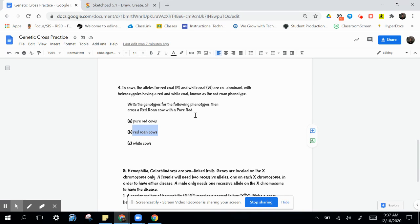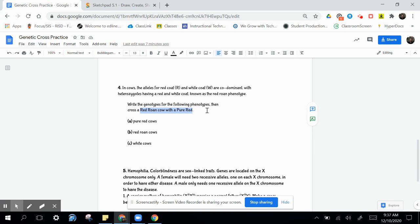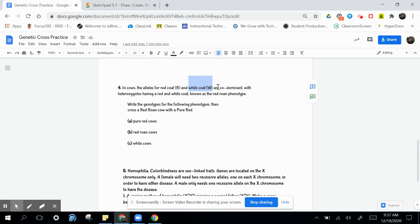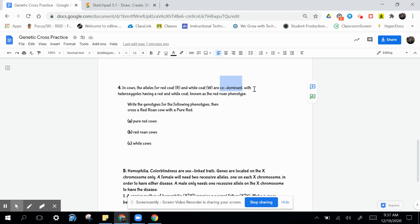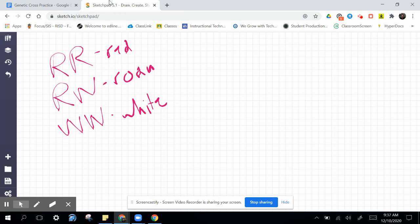So, what we're being asked to do here is to cross a red roan with a pure red. Let's look at our results. We know that red is the dominant R, and that white coats are the dominant W. We've got a codominant phenotype going on. That means that in the heterozygous combination, we're going to see red and white coat. We're going to see both things show up.